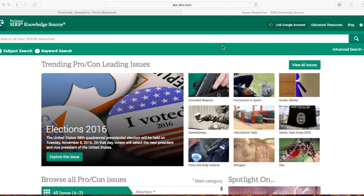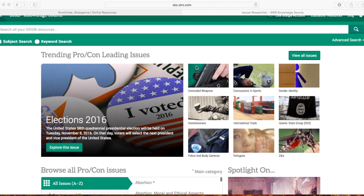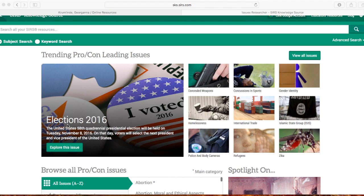When you sign in to this database, the very first thing you will see on this page is the trending pro-con leading issues. Right now, the most popular current leading issue is the elections for 2016. We also have the other top nine trending issues: concealed weapons, homelessness, police and body cameras, refugees, international trade, concussion sports, gender identity, ISIS, and Zika.